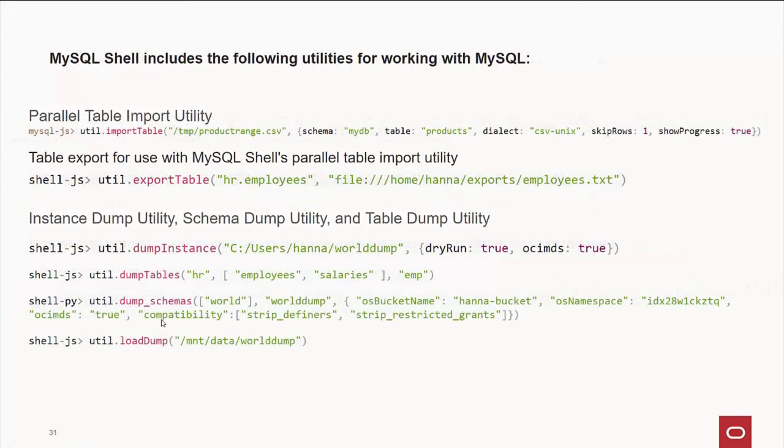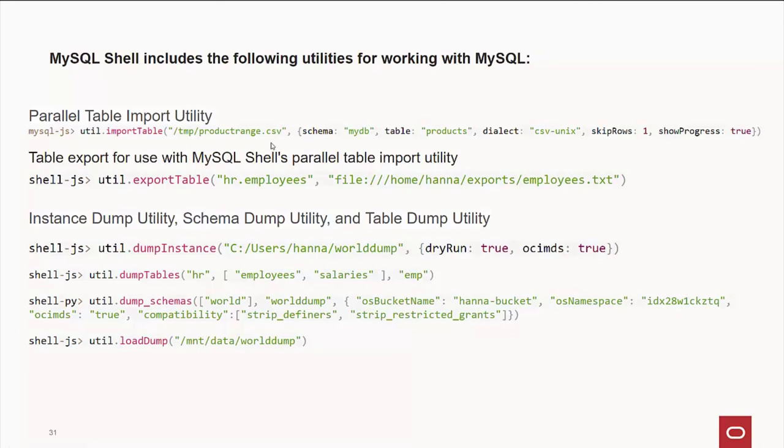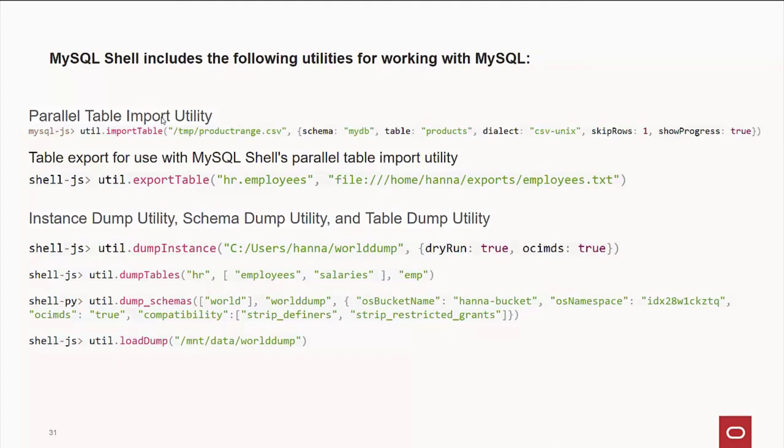We also have some other interesting utilities. First I want to mention is the ParallelTable import utility. This works in parallel, I believe, up to eight threads. In this example, once again, we give the name of the file, the schema or database we're putting in there, the name of the table, the dialect, and show progress. And what's fun to use that with is the ExportTable utility. So, this will export in parallel and then you can read it in in parallel. Things like MySQL dump are single-threaded. So, if you've been doing backups with those, you're going to love this.